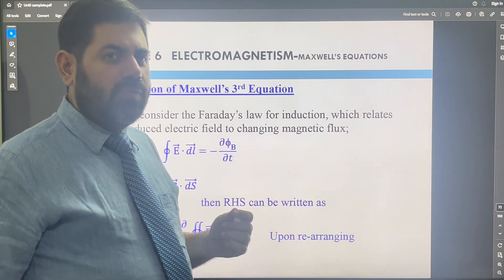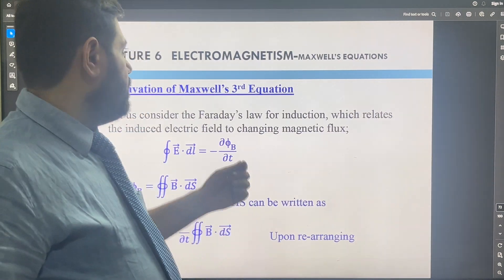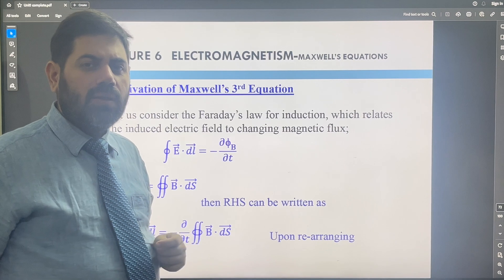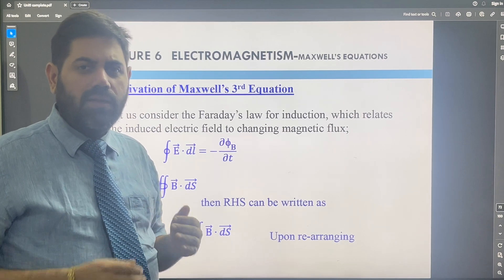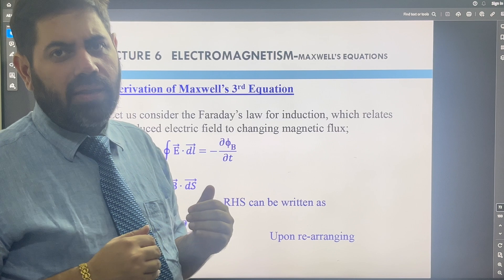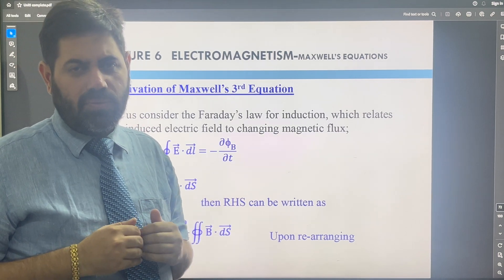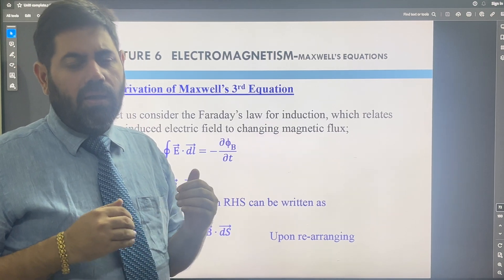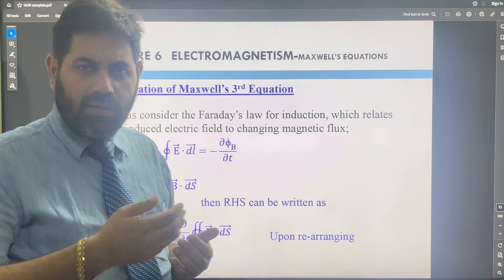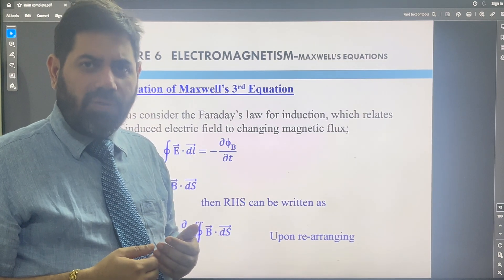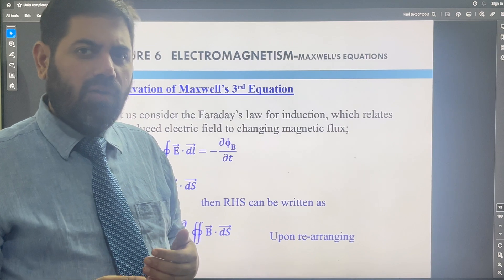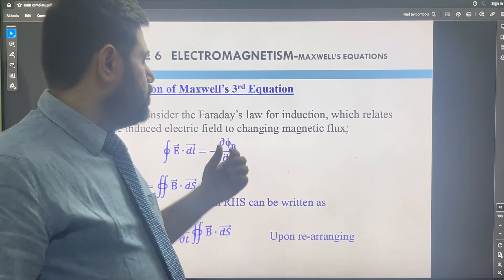Hello students, today we are going to discuss the Maxwell third equation. Maxwell's third equation is basically about how to link the magnetic field and the electromotive force. When there is a change in the magnetic field, there is a development of the EMF, and it is basically linked with the Faraday law of electromagnetic induction.